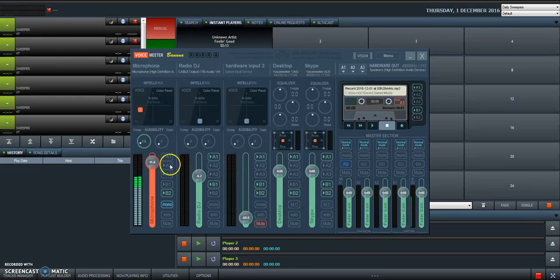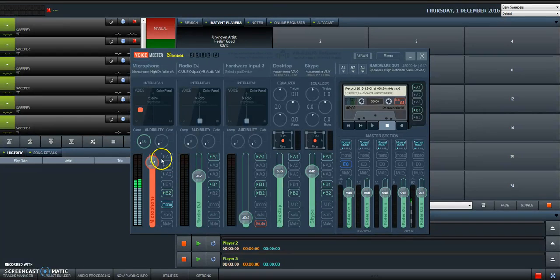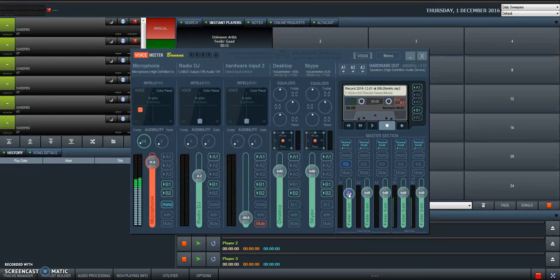These faders and these buttons—A1, A2, A3, B1, and B2—they are the same. The switches, they go on and off. But the faders, you can fade the audio. These are the same.